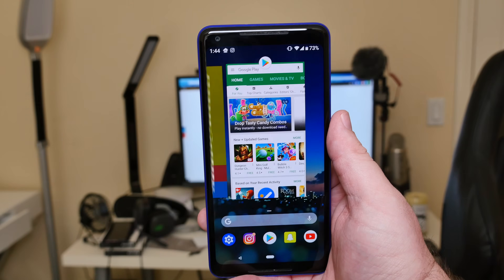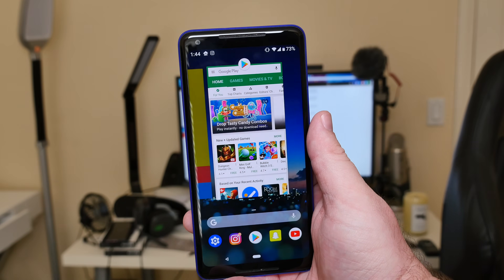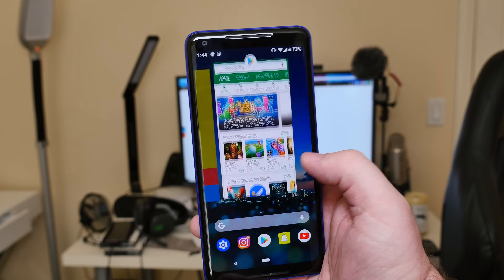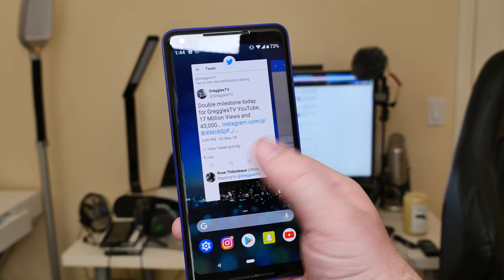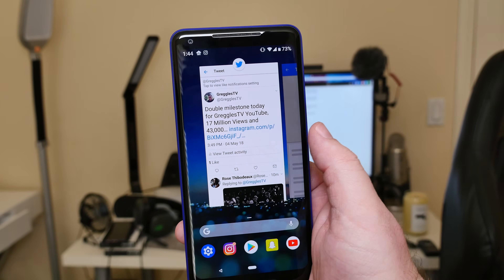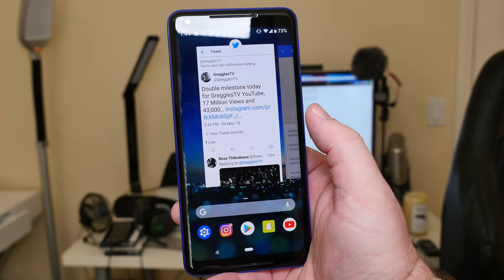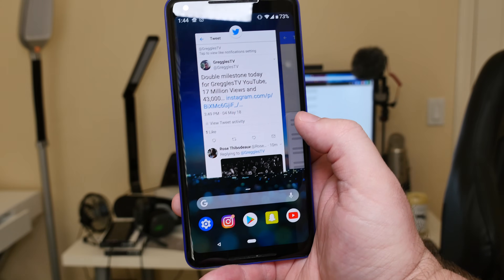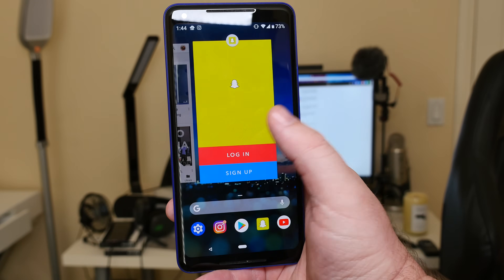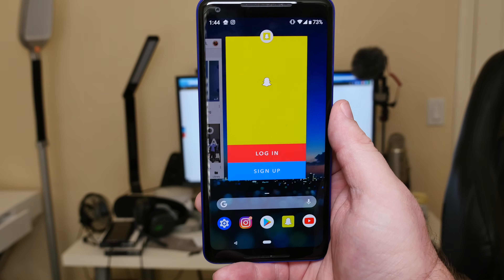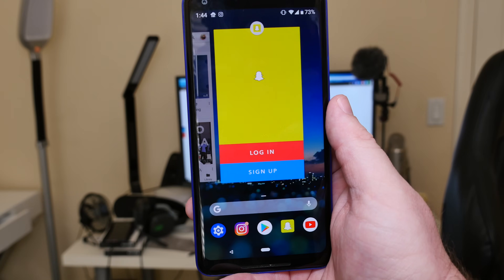The two things that do turn me off about this: I don't see a way to fully close the apps, which I think really sucks. There's no 'close all apps at once' option. I'm assuming they'll add that but we'll have to wait and see.